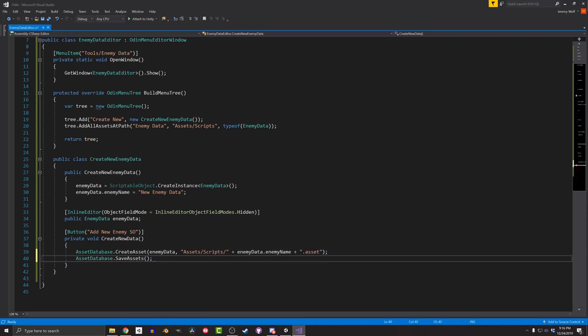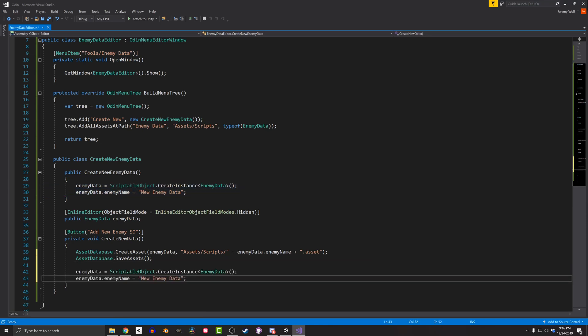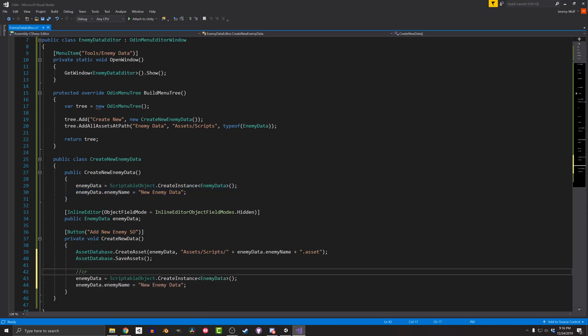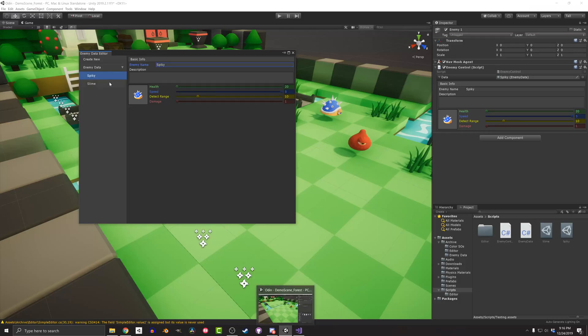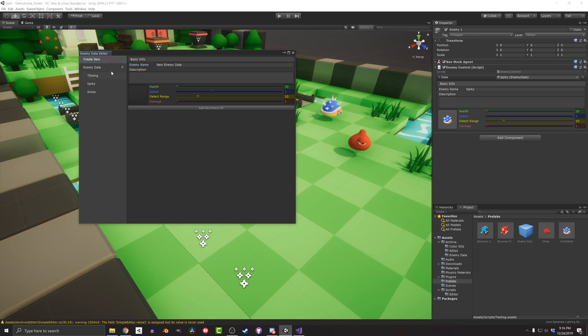The first line has two arguments. The first is the object that will become the new asset. And the second is the path and name for the new asset. In this case, I'm going to use the name of the Enemy as the name of the asset. And then the second line, all that does is save all the assets in your project. This will turn the instance of the scriptable object into an asset, so the code also needs to create a new instance of the scriptable object for the editor window. To do that, I can copy the two lines from the constructor. A quick test in Unity and we can see that things are working and we're able to create a new scriptable object from the editor.